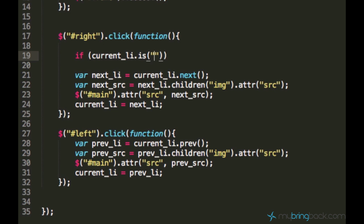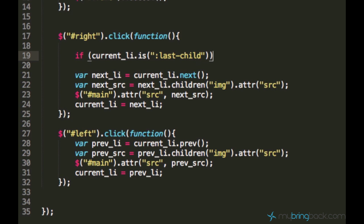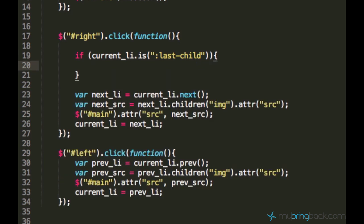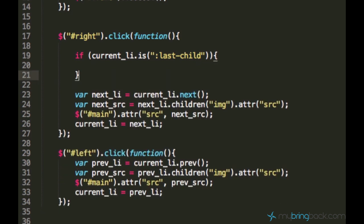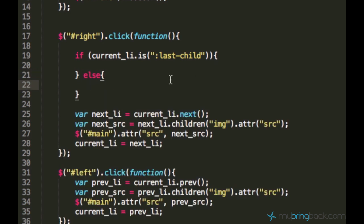In order to check if it's the last child, you just say the element.is(), which is a function, and you just say last-child. If it's the last child, we will run this code, and if it's not the last child, we will run something else.